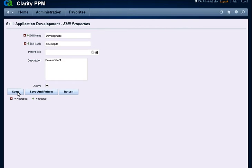We have created a skill which will be used as a parent skill. Click Save and Return.